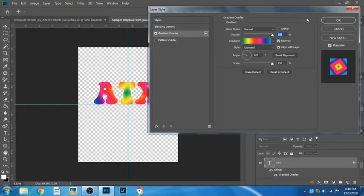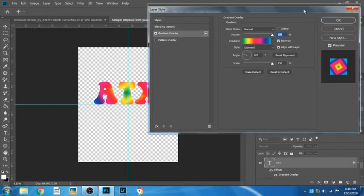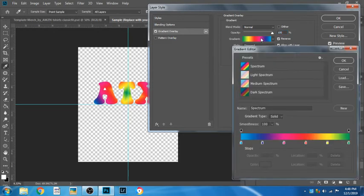The last thing I want to show you is how to customize your design. So just click once on the gradient and this will allow you to edit.